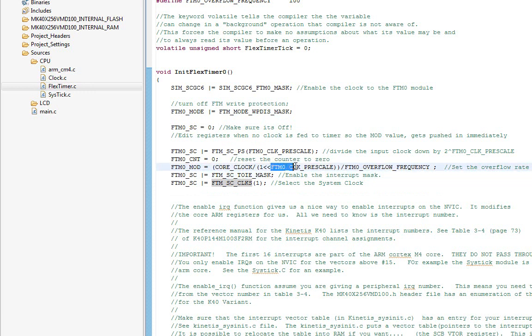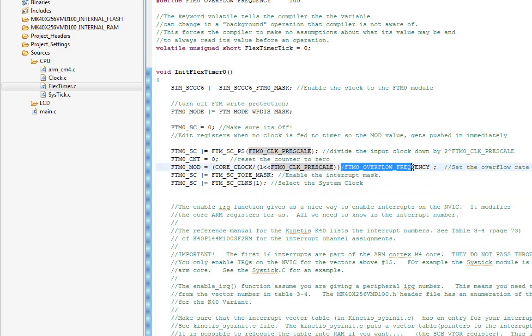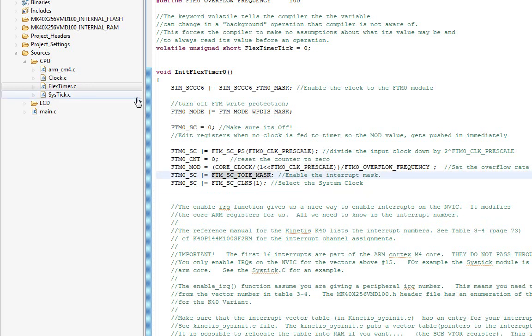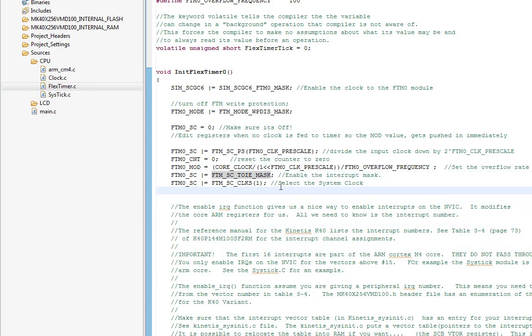Then it essentially just reloads another special value to give us our special rate. Here you notice I actually go through this calculation based upon the core clock, the pre-scale value, the overflow frequency I want. You can take a look at that. To set it up, you have to do a few things and you can read through the manual.